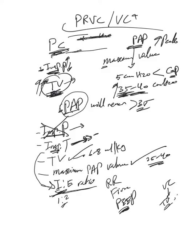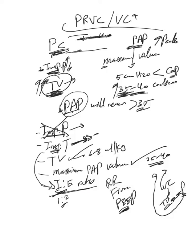It gives the first breath as a volume control, gets to the desired tidal volume, sees how much pressure we needed to deliver this tidal volume, and uses this as the target pressure in the next breath. It switches from this to PC and uses this as the new target pressure, and keeps getting feedback and adjusting the target pressure to maintain this tidal volume.